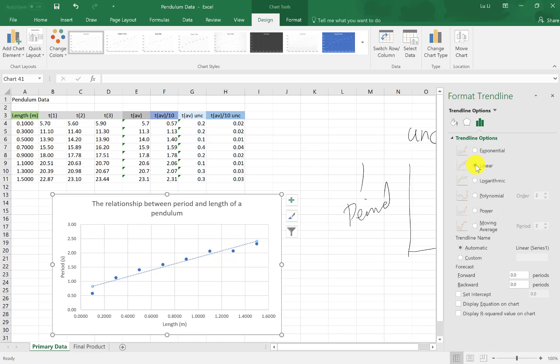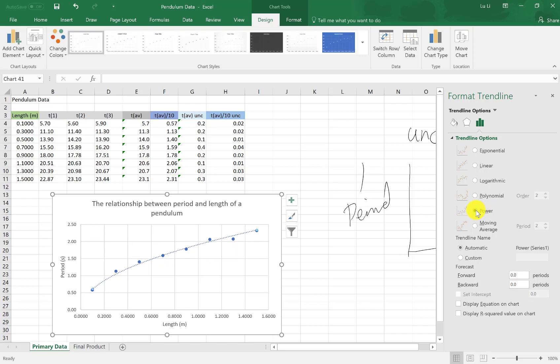Also, based off my knowledge of physics principles and concepts, we should get a square root graph. When you're doing your own lab, you should be able to know the relationship prior. So you can select the right graph yourself. Otherwise, sometimes you're looking for the particular shape to best model your data. I'm going to go to power because x to the power of a half, which is a square root of x, is a power. Click on power. That gives me a power.